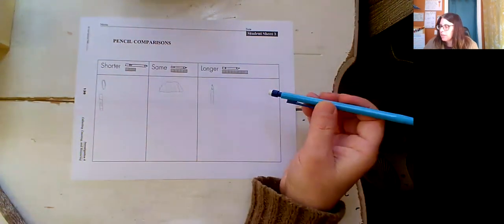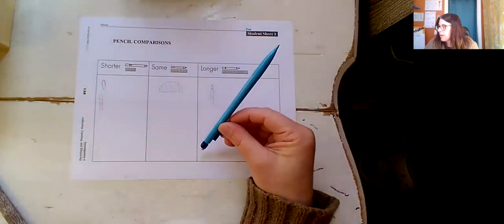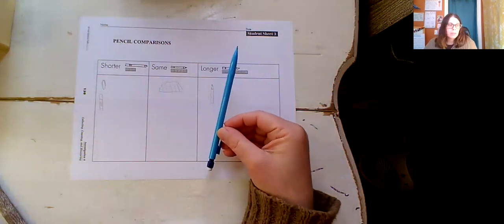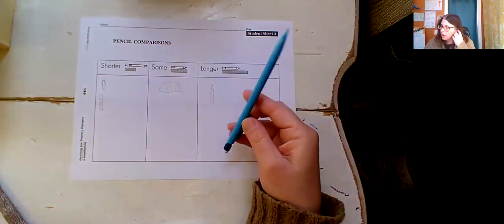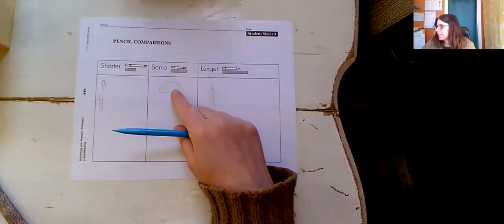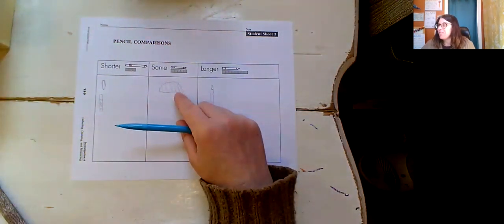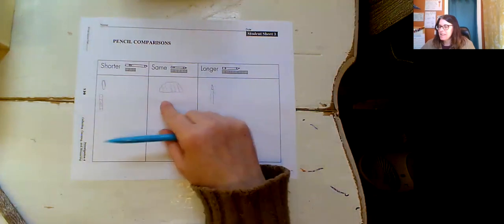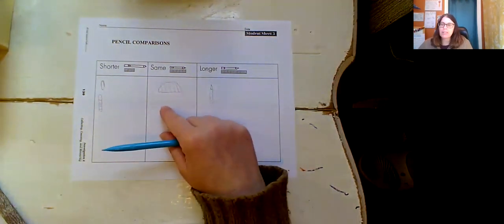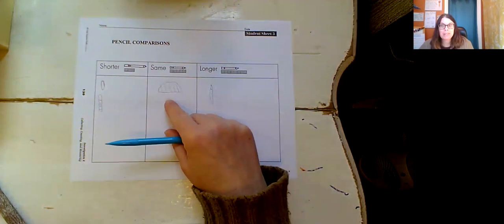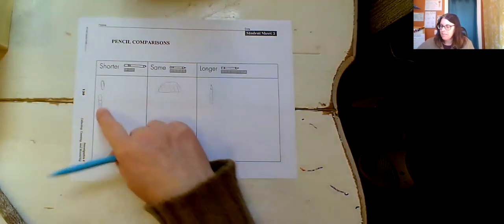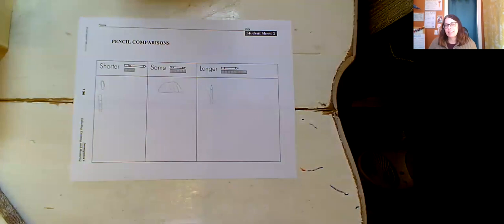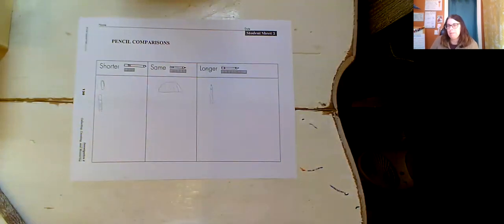So what I want you to do is just kind of go on a hunt around your house. What can you find that's the same longer and shorter than your pencil? The hardest one for me was to find things that are the same as my pencil. So see if you can take on that challenge and find maybe find at least three things that are the same as your pencil. That'll be a little bit tricky. And then find things that are shorter and longer. See how many you can find to fill in this paper.